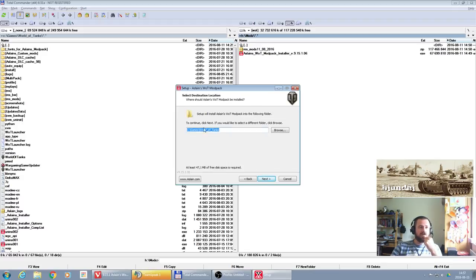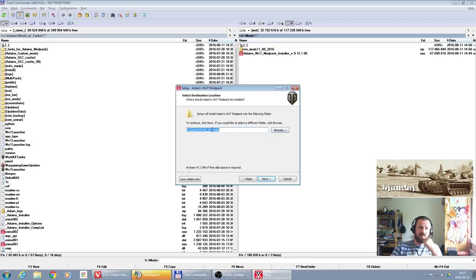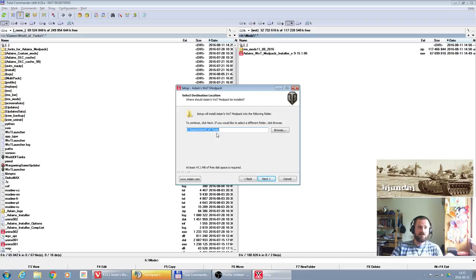Let's go to the next one. It asks you where is your game folder. In my case it's C games World of Tanks, so the default one. But if your game is installed somewhere else, you can browse and specify the location of the main game folder. You don't have to specify the location of the mods folder, just the game folder.